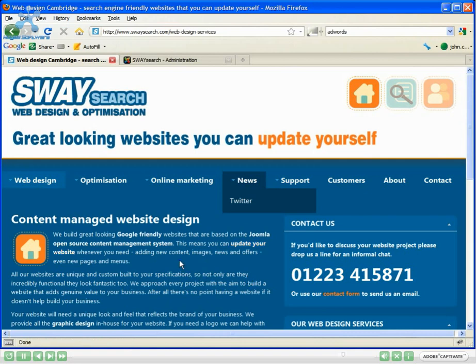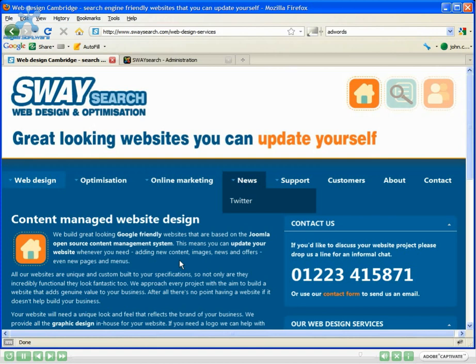Nice and easy. And using Joomla you can set this so it's spam proof, so essentially it won't have the email in there. So when you get spammers trying to find emails to add to their mailing lists, it won't be able to pick that up, which is a very useful feature.